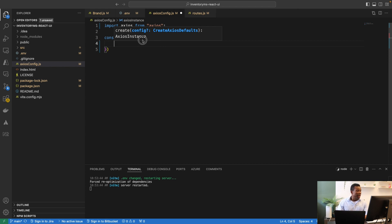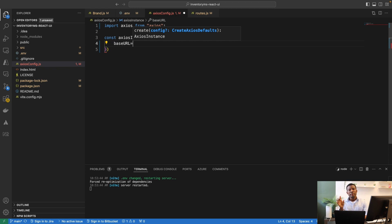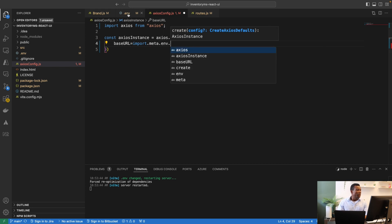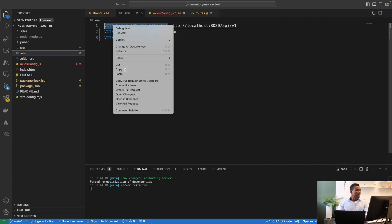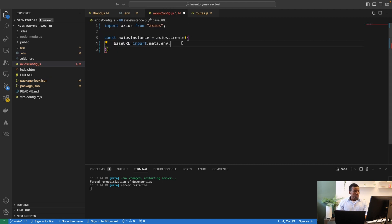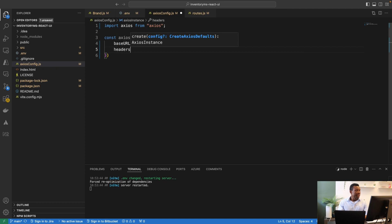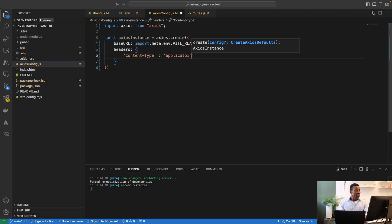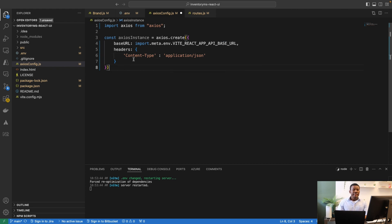We create a new axios instance using axios.create(), passing an object with the base URL and headers. The base URL is read from the environment file using import.meta.env.VITE_REACT_APP_API_BASE_URL. For headers, we specify Content-Type as application/json.